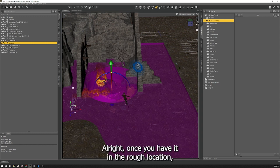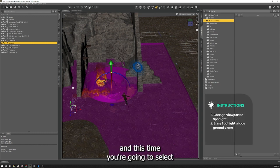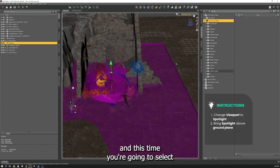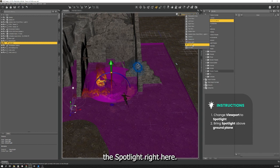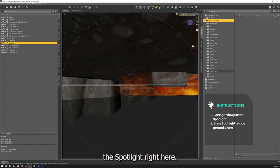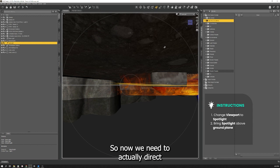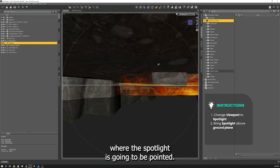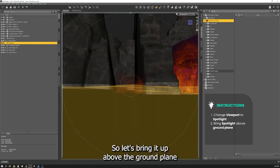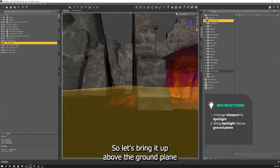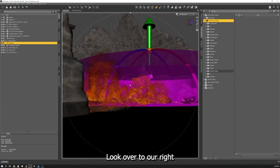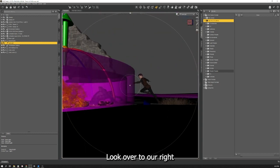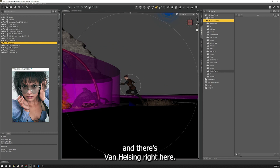Once you have it in the rough location you can change your view again in the viewport and this time you're going to select the spotlight right here. It's not exactly the look we're going for so now we need to actually direct where the spotlight is going to be pointed. So let's bring it up above the ground plane, look over to our right and there's Van Helsing right there.